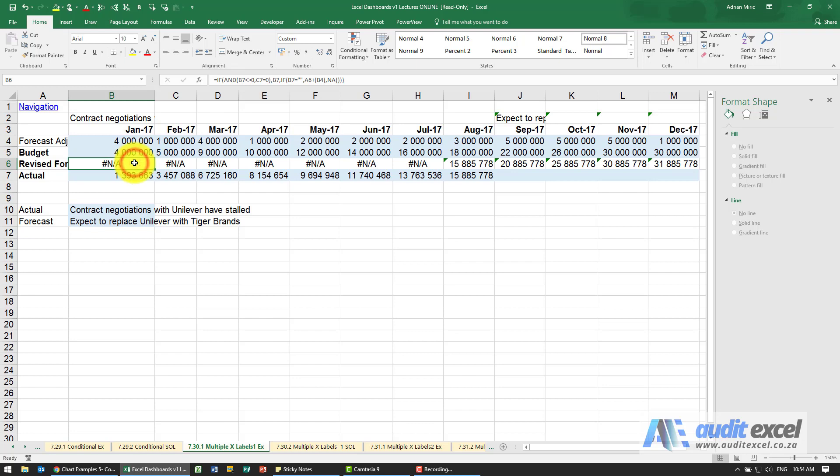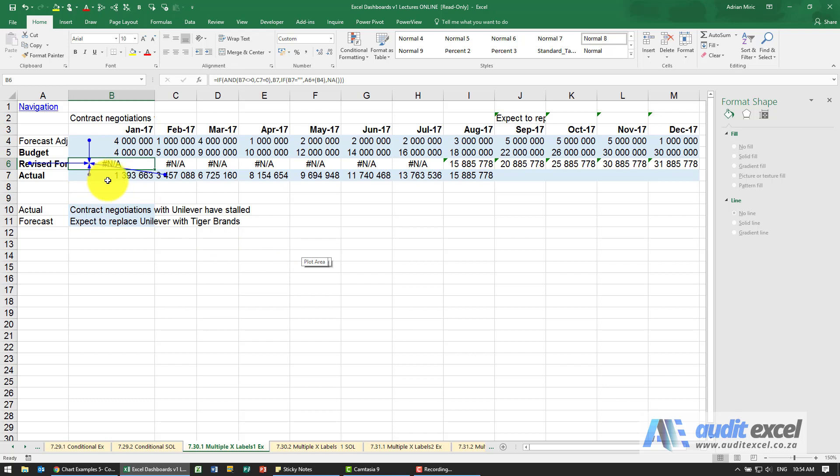I've created a revised forecast and in there is a formula that's looking to see have we received any actuals, at what point must the revised forecast come through.